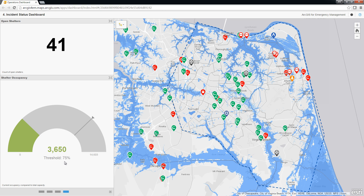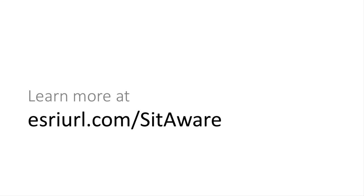Additionally, a threshold has been established so we get a visual cue when we exceed 75% occupancy. At that point, we know we may need to evaluate our shelter needs. The Incident Status Dashboard brings key metrics together in a single view so that you can get a quick read on the status of the incident. To learn more about the Incident Status Dashboard and configure it for your organization, please visit the Solution site.